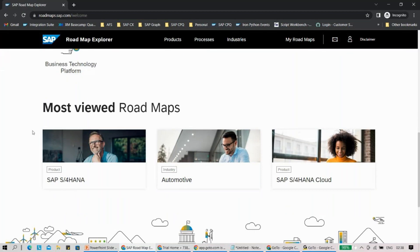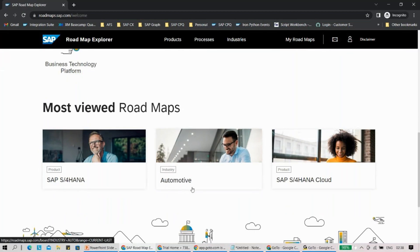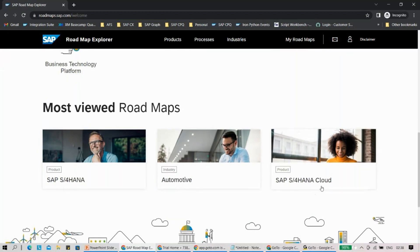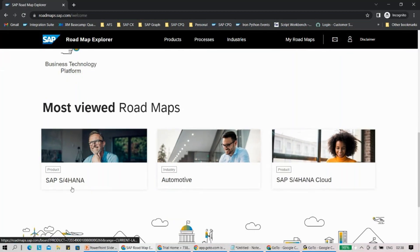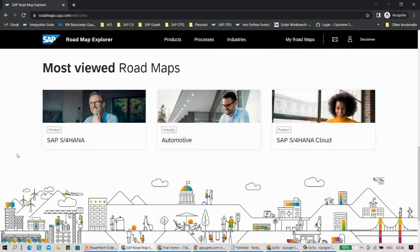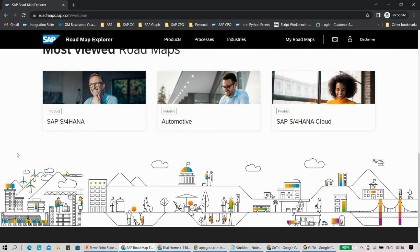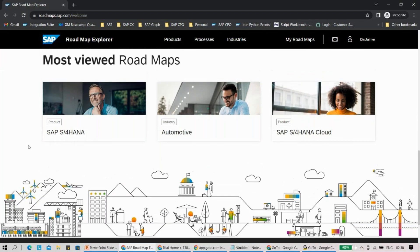If you just scroll a little down, what you will see is a 'Most Viewed' section. Roadmaps most viewed are related to SAP S/4HANA, Automotive, and SAP S/4HANA Cloud. I'm sure SAP S/4HANA is prominent because it's very critical from an SAP strategy perspective.